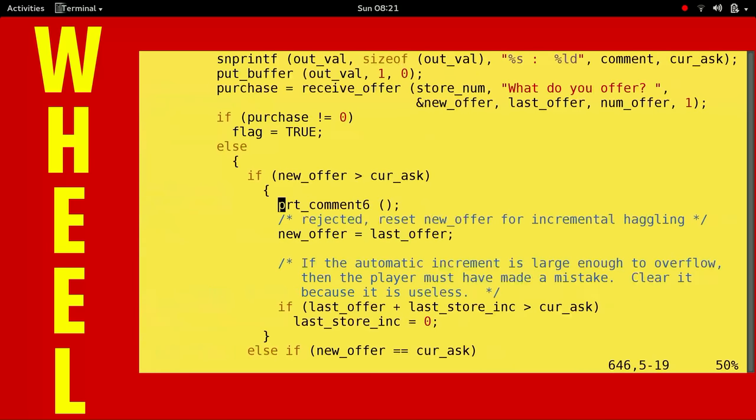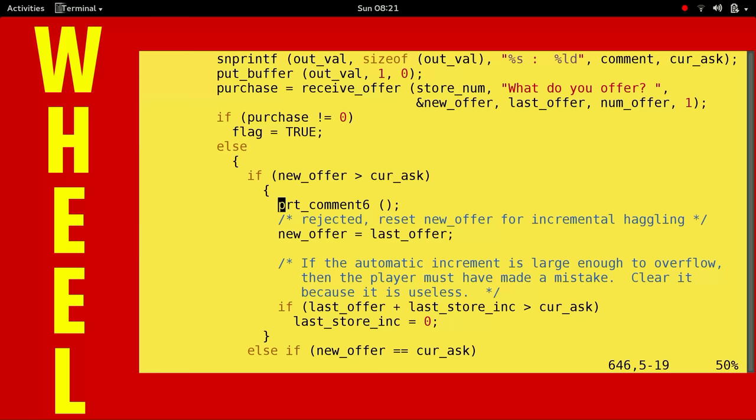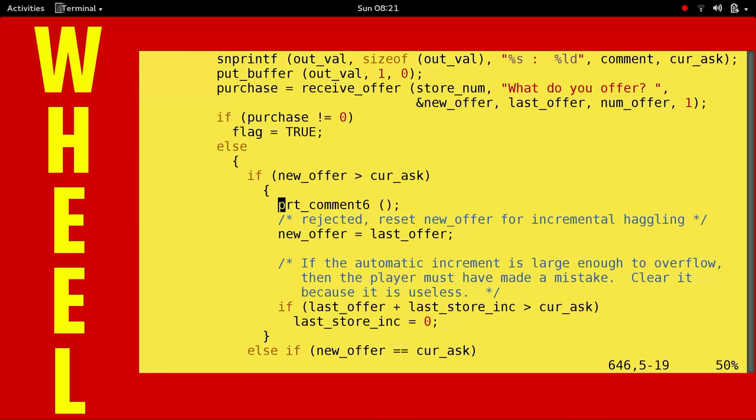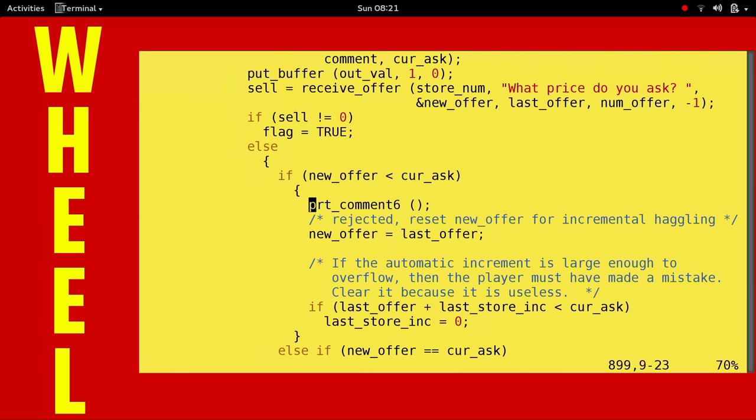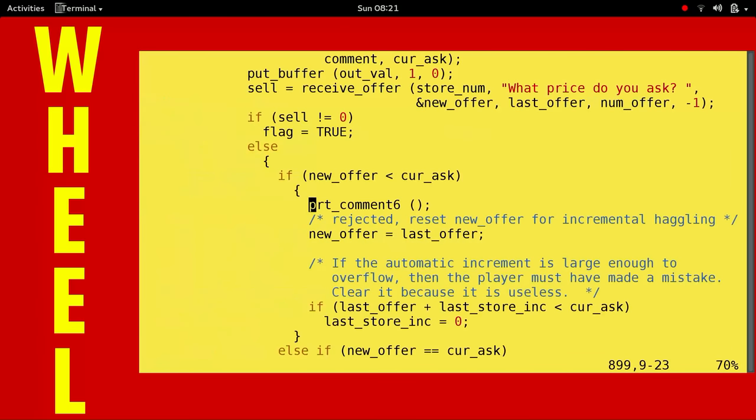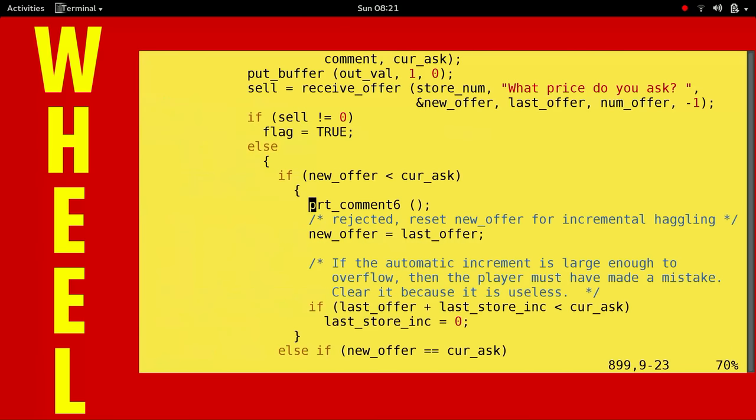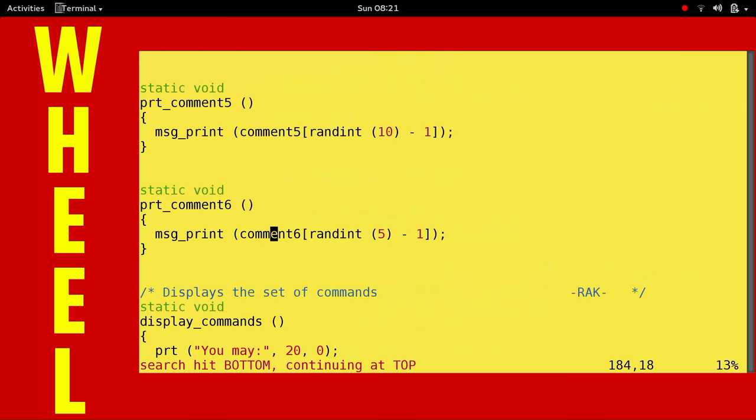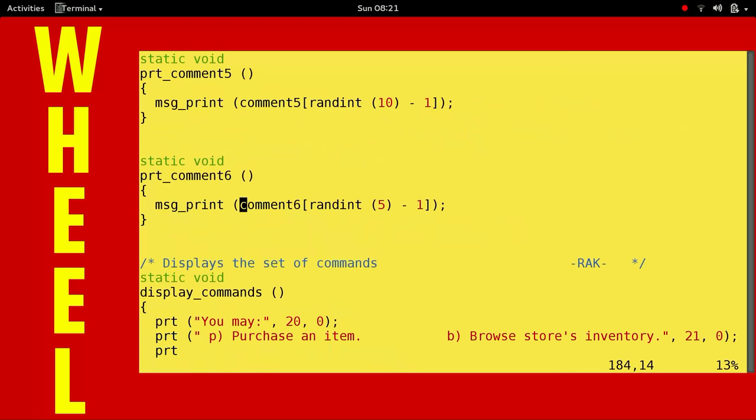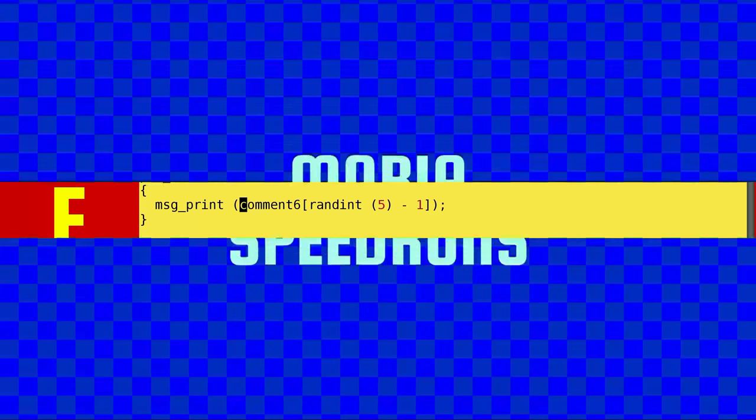So that is print comment 6, but where is it called? It's called in a few places. Two places. Exactly. When we're haggling and our new offer is more than what he's asking, then he's like, you've made a mistake. And he says one of those things. And same thing when we are selling. So when we're buying or when we're selling and we offer less than what he's asking, it's in his favor. So he says something like, I must have heard you wrong. Anyway, that is the print comment 6 function of store dot store 2 dot C of the G Moria sources. That concludes the Wheel of Source Code.